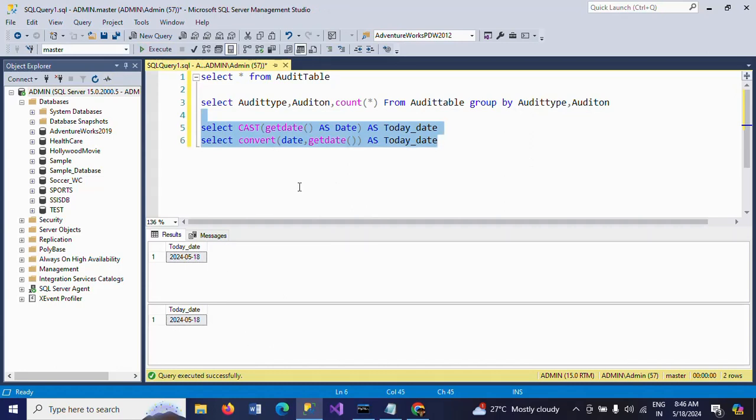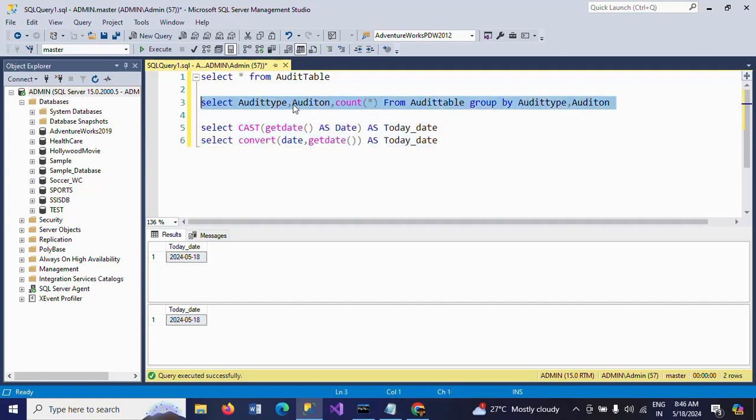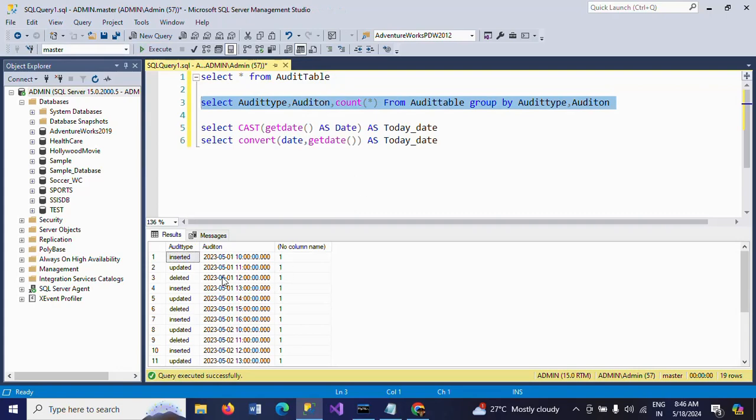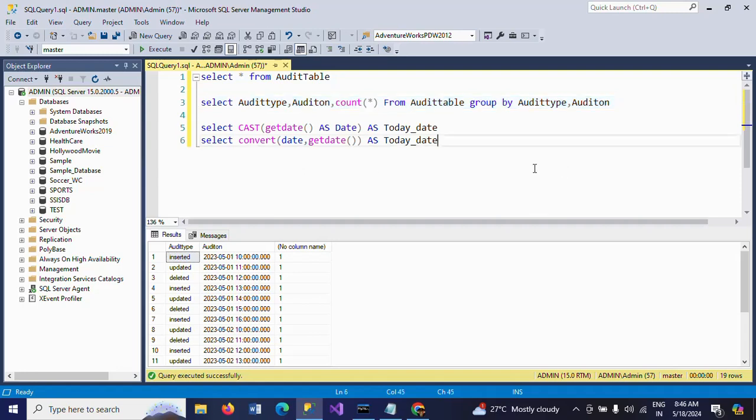These two functions, CAST and CONVERT functions, will change the datetime column as date. In the same way, if I want to get this output date-wise, I need to use either CAST or CONVERT function to get the output. I'm writing the query one more time.